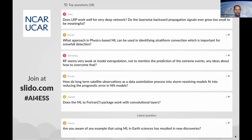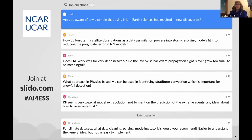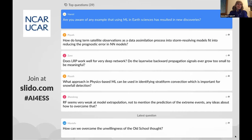Does LRP work well for very deep networks? Do the layer-wise propagation signals ever grow too small to be meaningful? Two-fold answer. First, LRP is an approximation, and if you have lots and lots of layers, the approximation gets worse — so if it's very deep, LRP might not be very good anymore. Second, if a neural network is very deep, it's likely to have skip layers — something like a ResNet — and with current implementations you can't use LRP with skip layers. There is an LRP version in development that can handle skip layers, but it hasn't been released yet. Without skip layers, you can't really have very deep neural networks anyway.